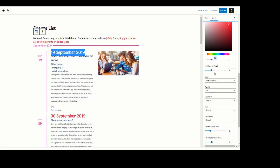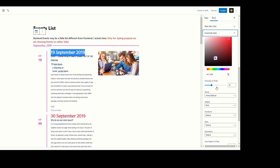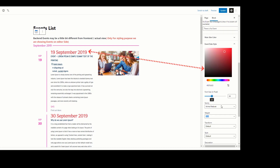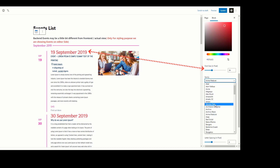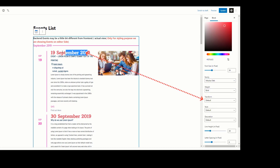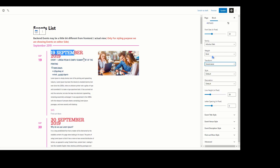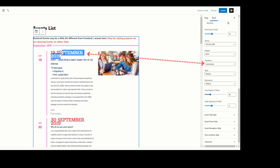The next setting is Event Date Style. Under this setting you can change the date color, font size, font family, font weight, etc. I am choosing a font color for the event date and selecting a size of 34. For the font family, I am selecting one — now you can see the font family has changed. You can also set text transform to uppercase, capitalize, lowercase, or normal. I am selecting uppercase — now you can see all text is visible in uppercase. You can also adjust line height and letter spacing.